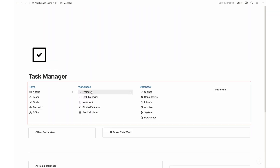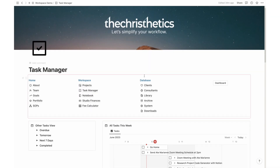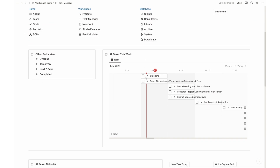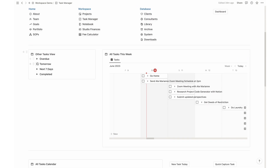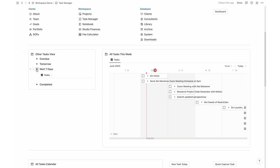The Task Manager provides a centralized platform to view and manage tasks across all your projects. With comprehensive tracking and organization options, you can easily prioritize and stay on schedule. Never miss a deadline again.